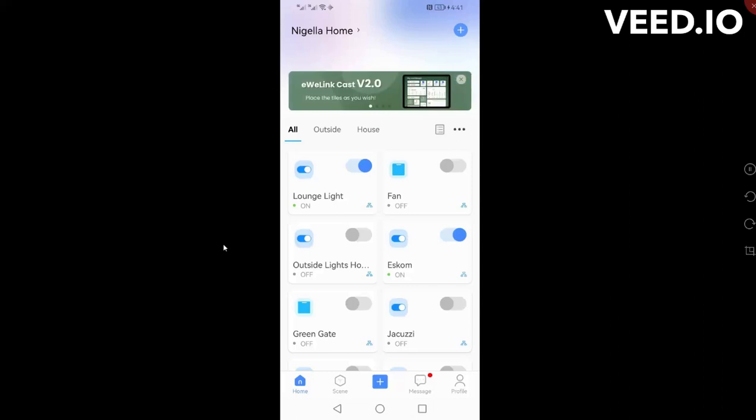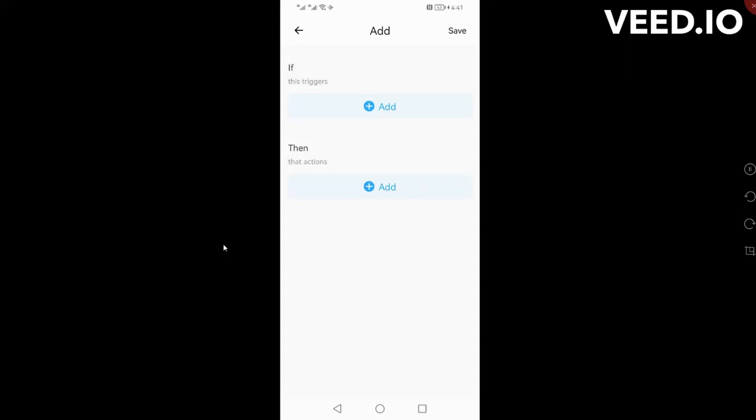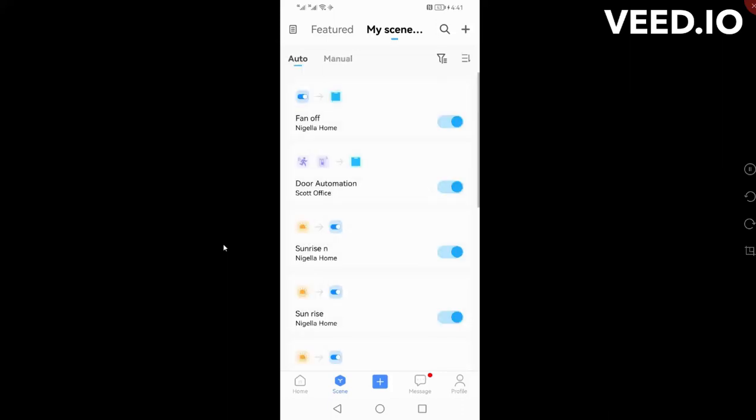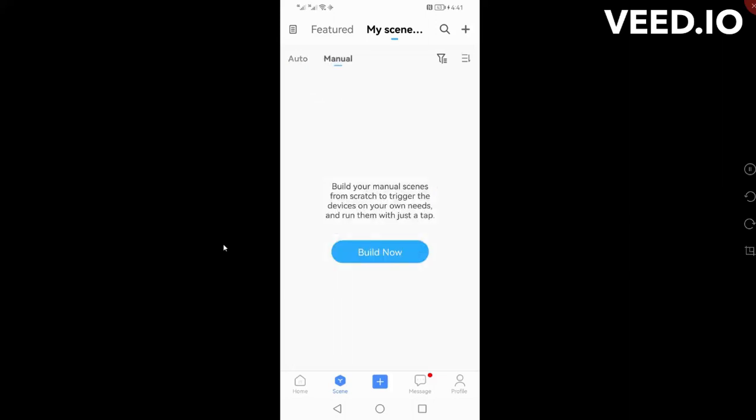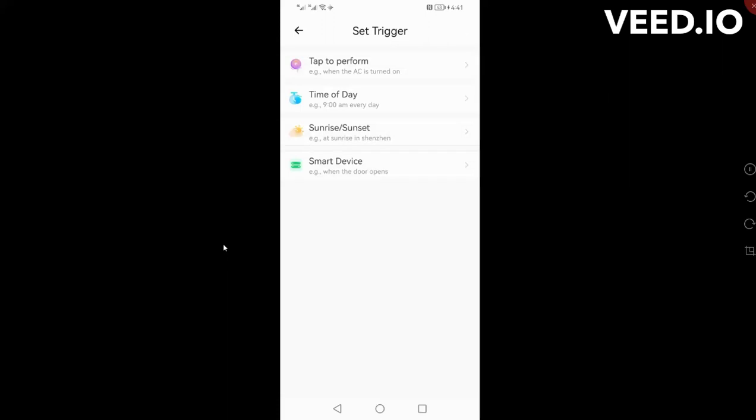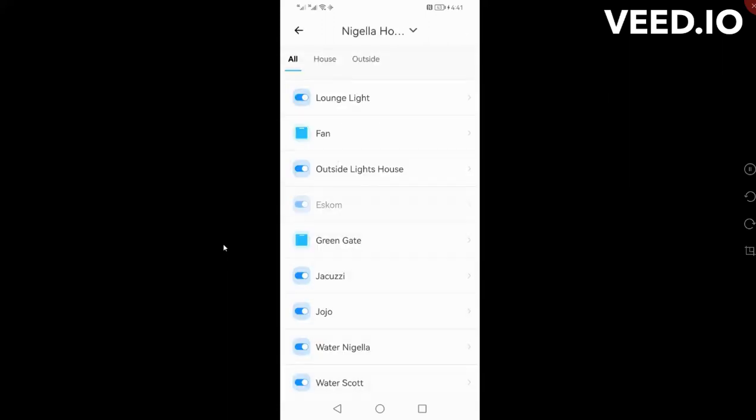If I go down here to scenes and say build one now, it's a bit slow. When I push scenes I could push auto if you want, let's go manual. Build one now, then I can say if there is a trigger from a smart device.